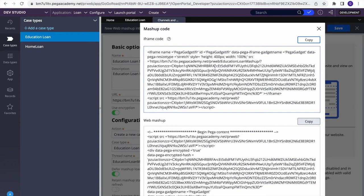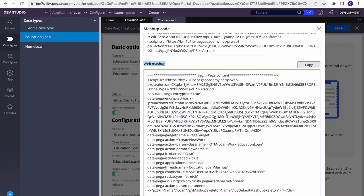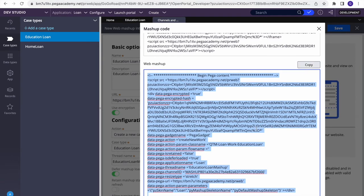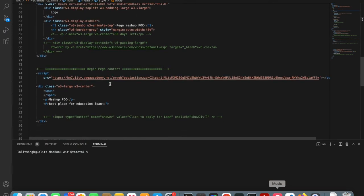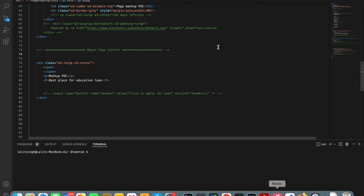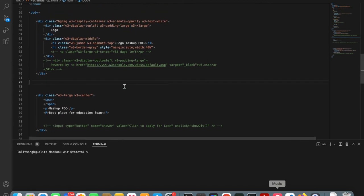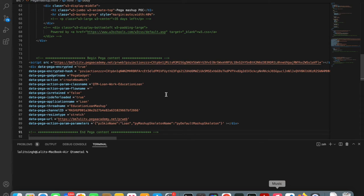Generating the code will produce two kinds: an iframe code and a Web Mashup code. Today we will first use the Web Mashup code. Copy this code and paste it into your site. I'll go to the page I've already designed — it has a header and footer — and I'll add the mashup code in between.